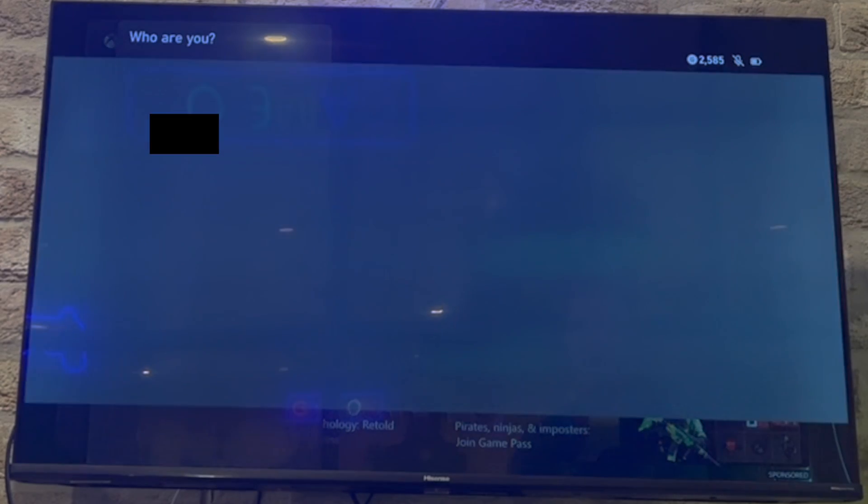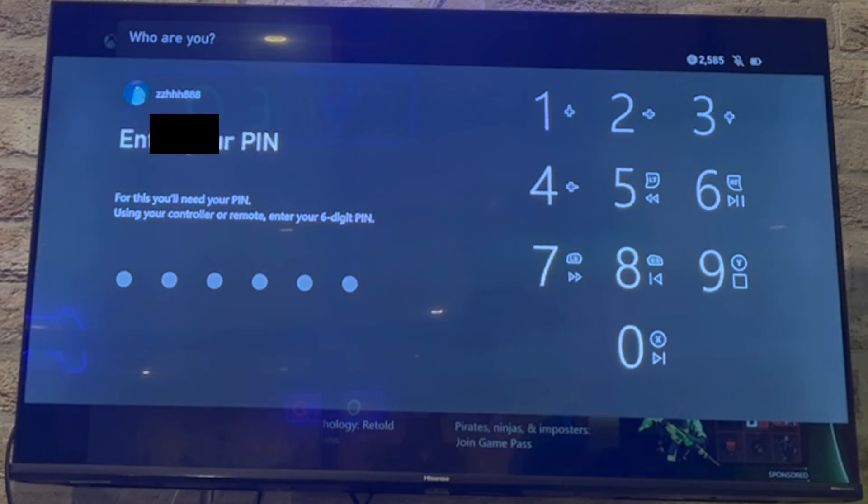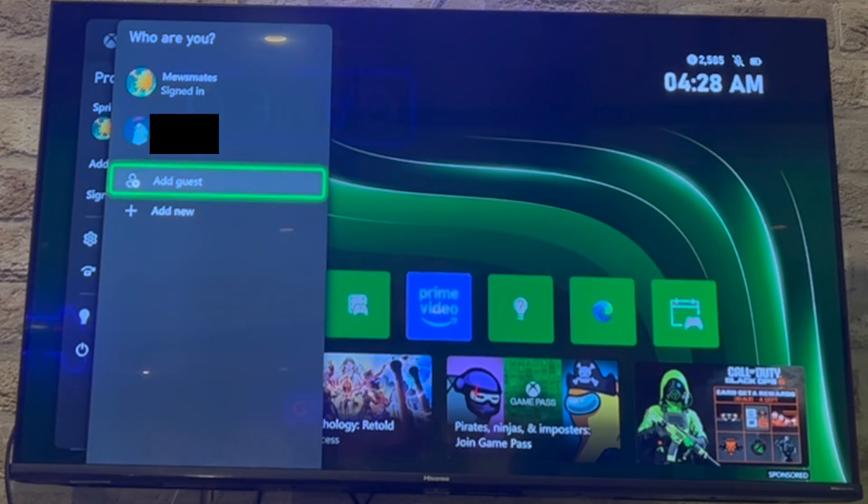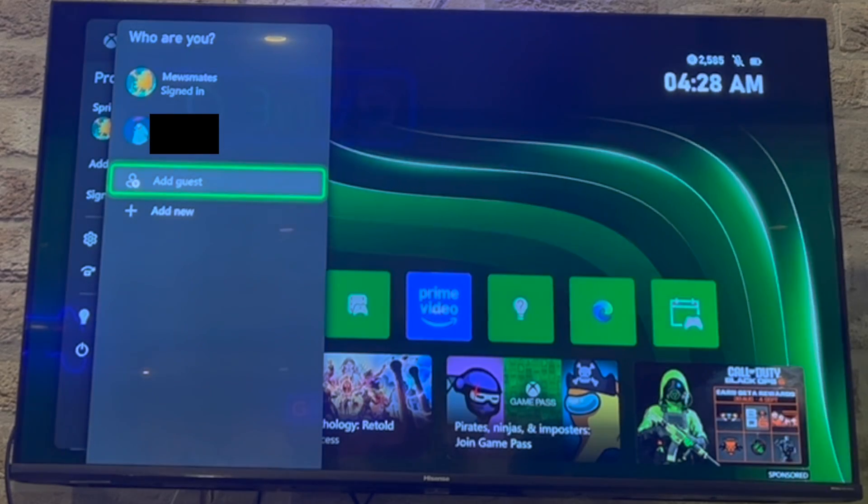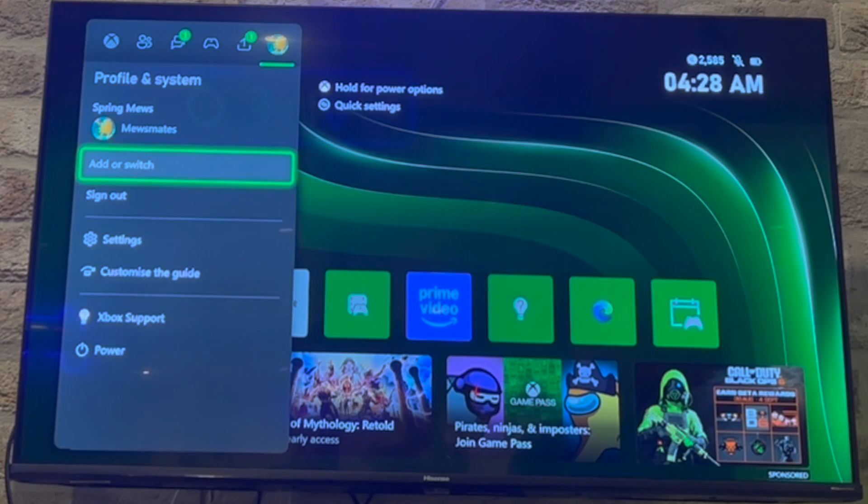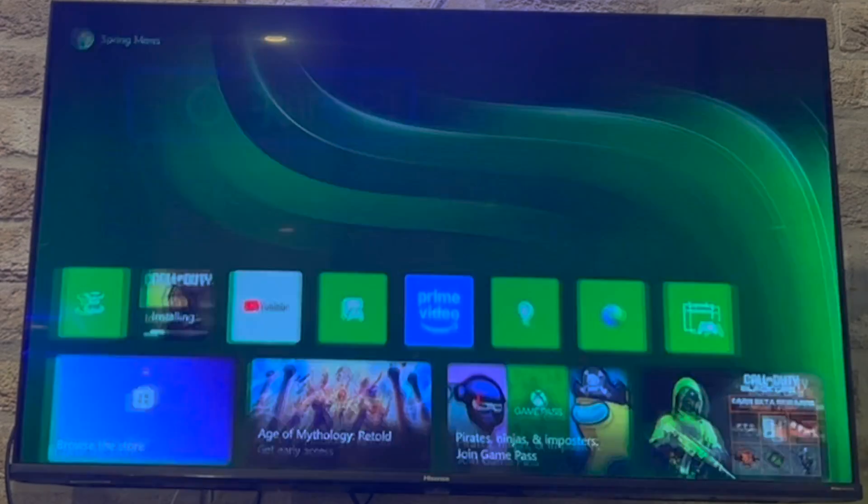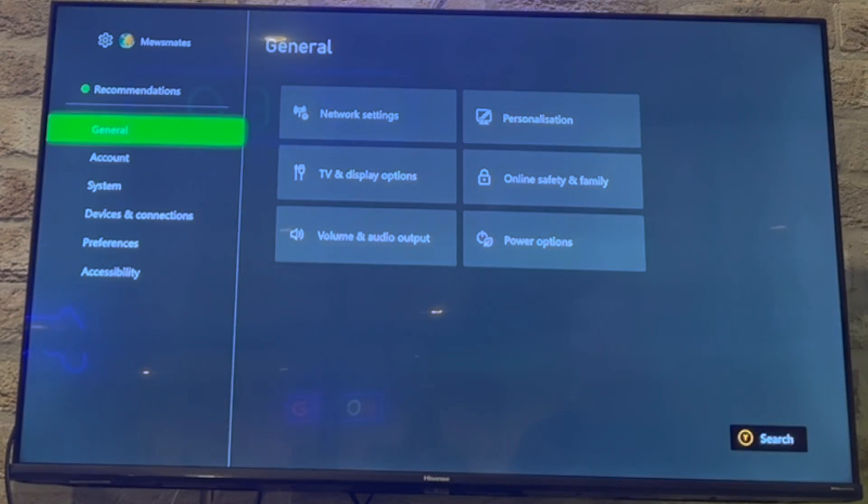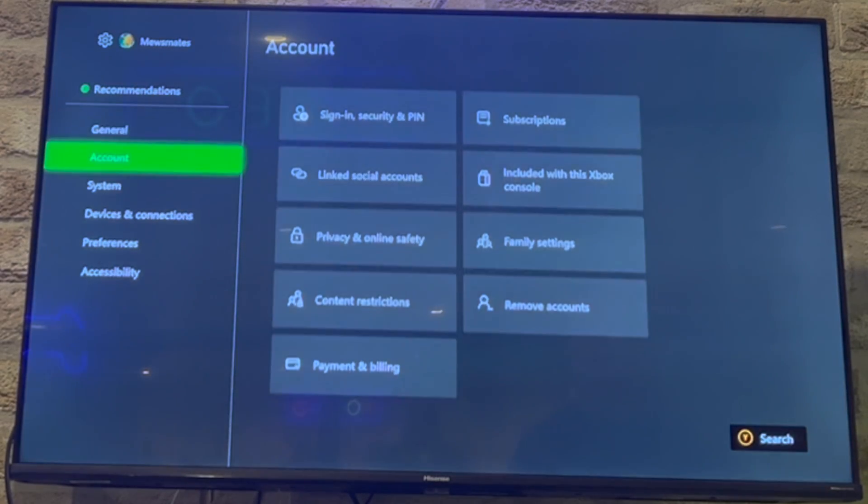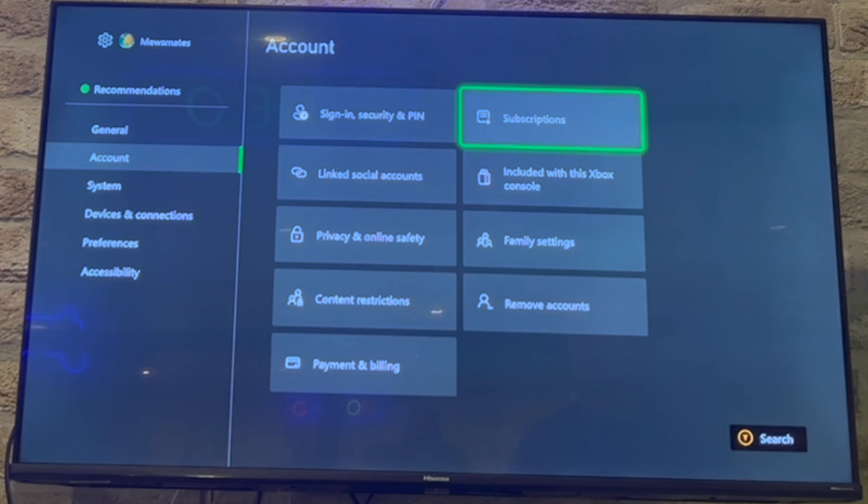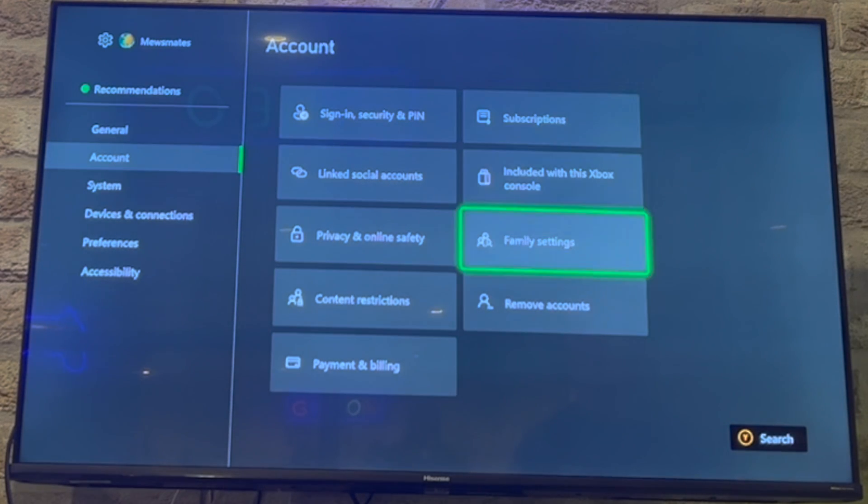I want to remove that one, so what you're going to want to do is actually just go to the settings. You can do this on the top part of the dashboard or go through like I have here. Go to the settings, press A on that, then you want to scroll down to account, go across to remove accounts at the bottom right there.